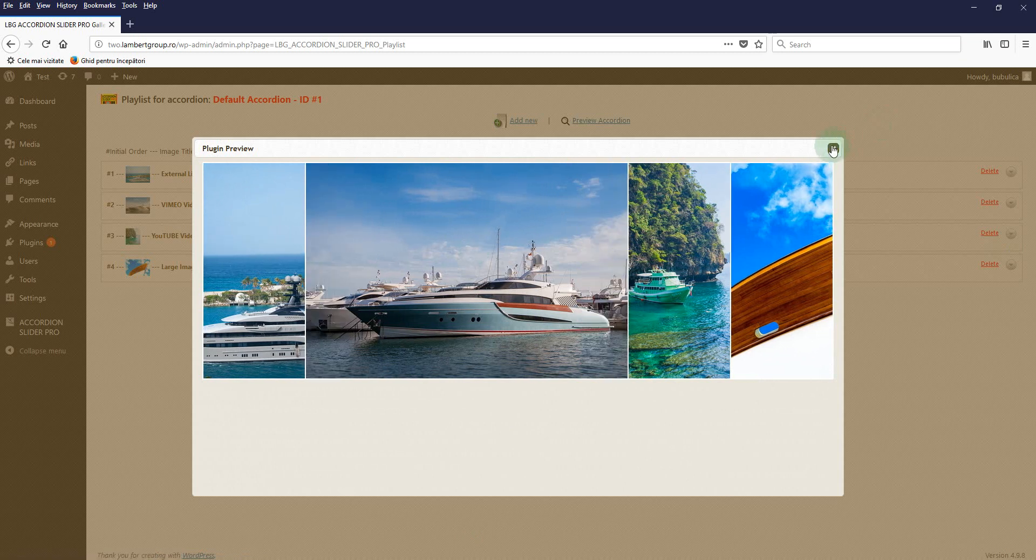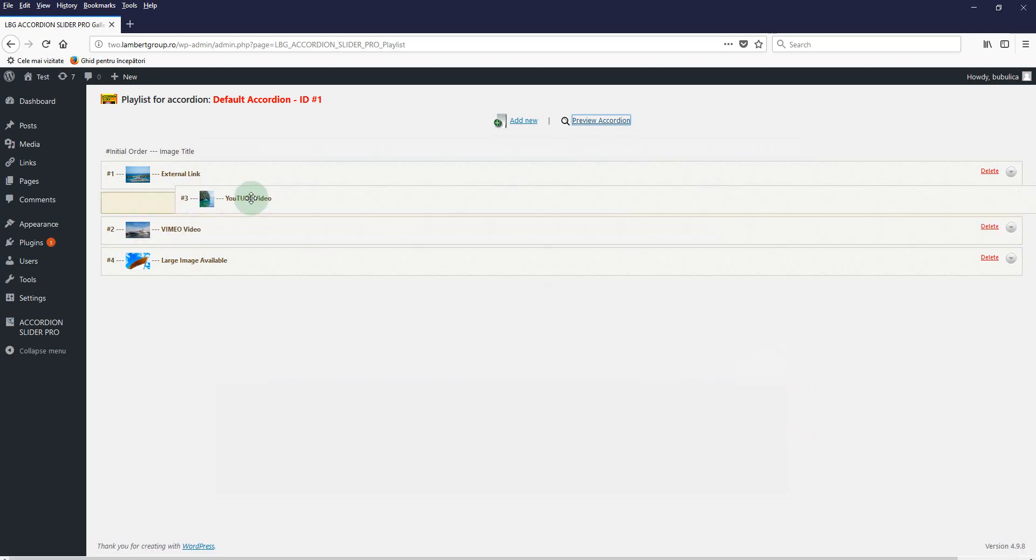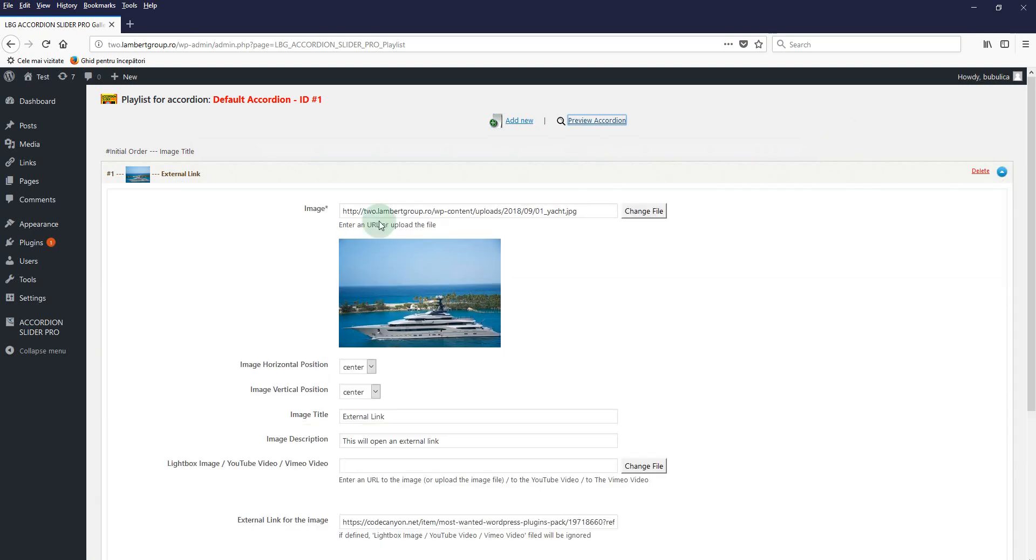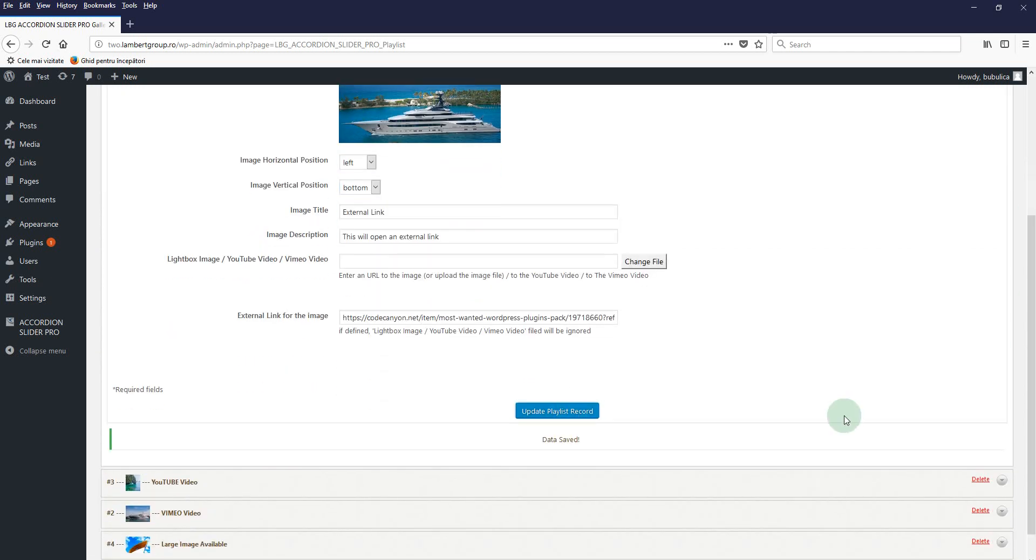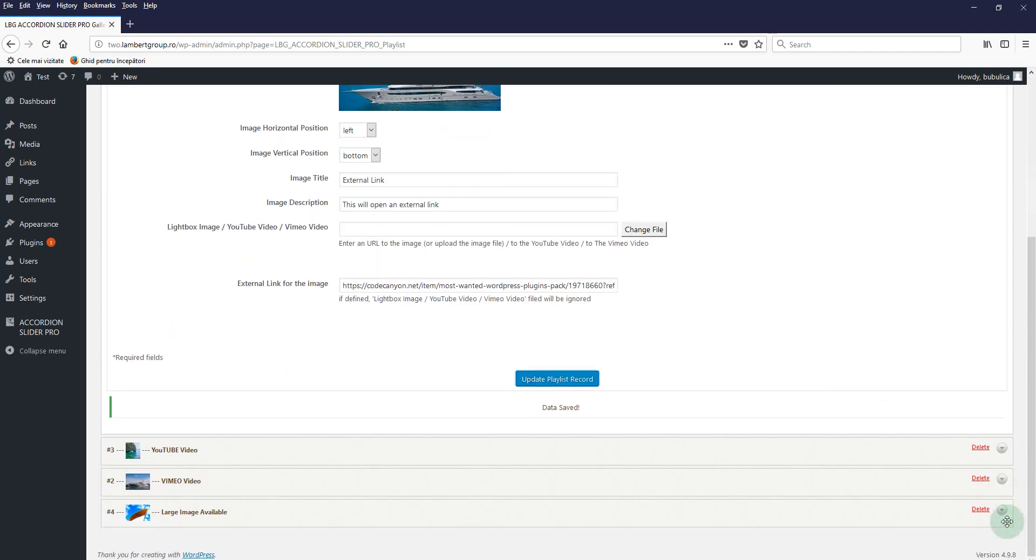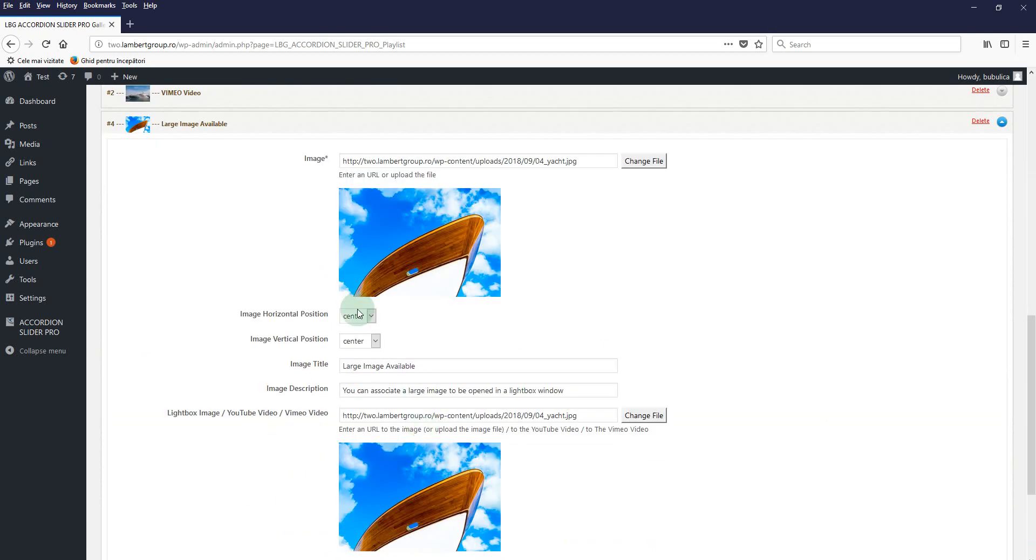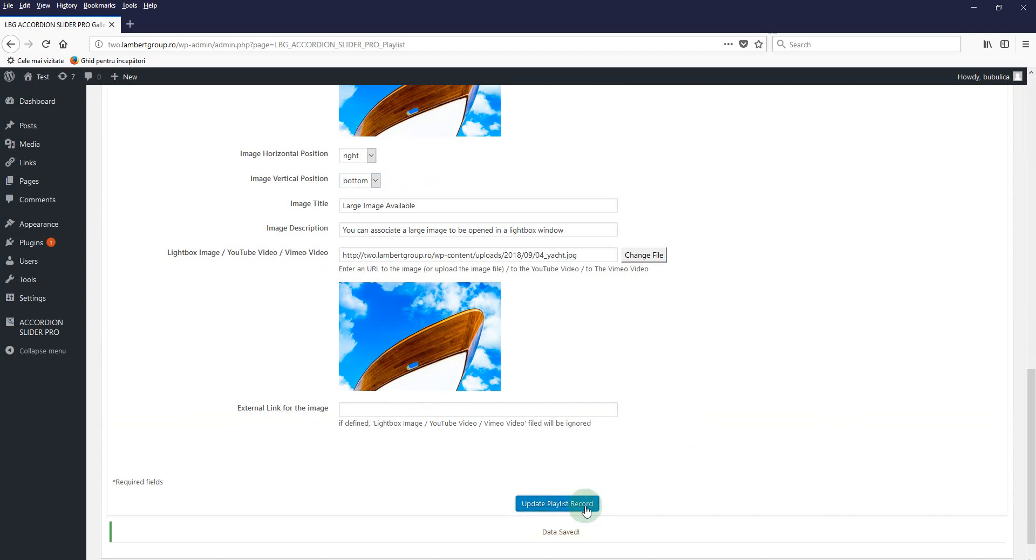To rearrange the playlist items, just use drag and drop. I said that the first image will be left aligned, and choose bottom. Update. And the last image will be right aligned and bottom. Update.